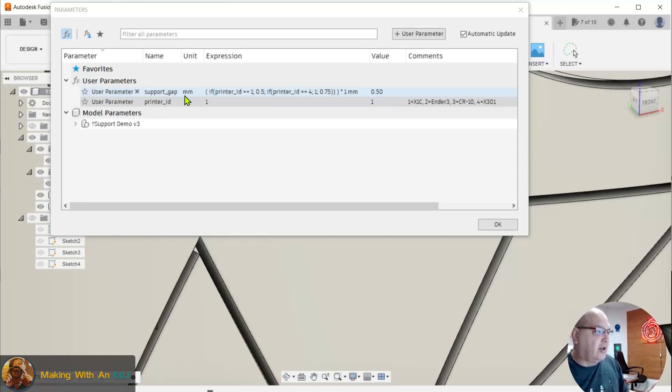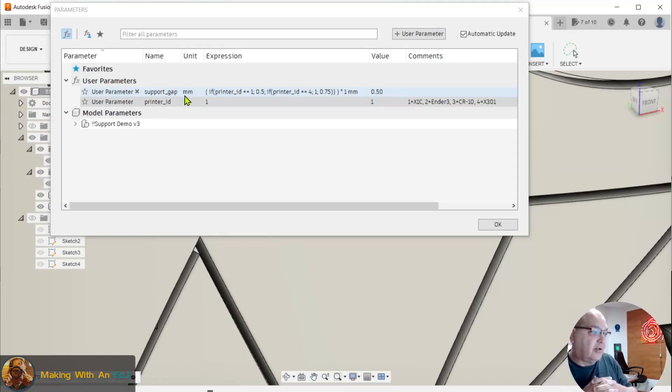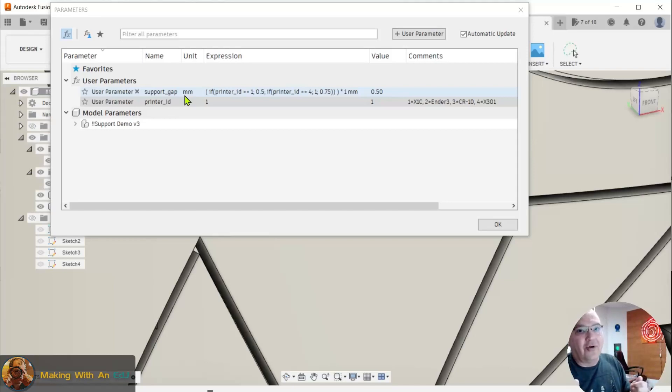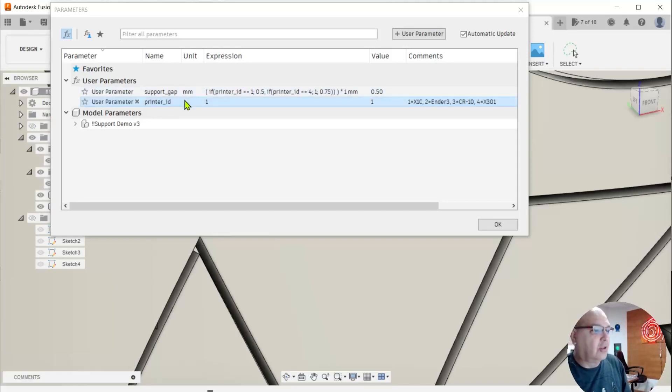but it just shows that we have this new option in user parameters, which you can use conditional if statements, and you can nest them. So go have fun. It's really cool.